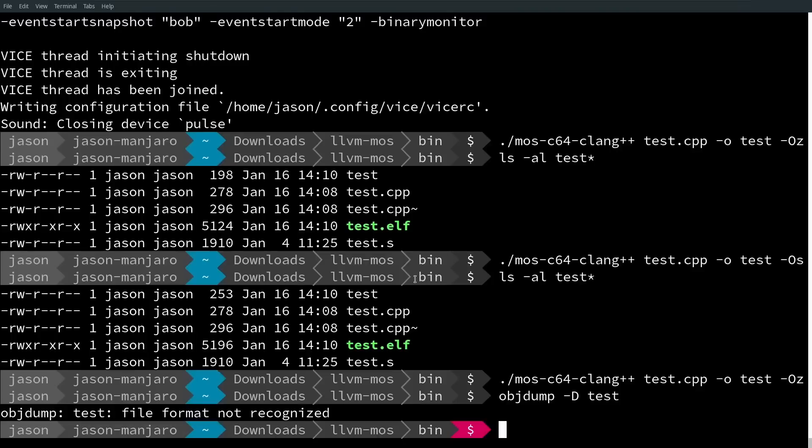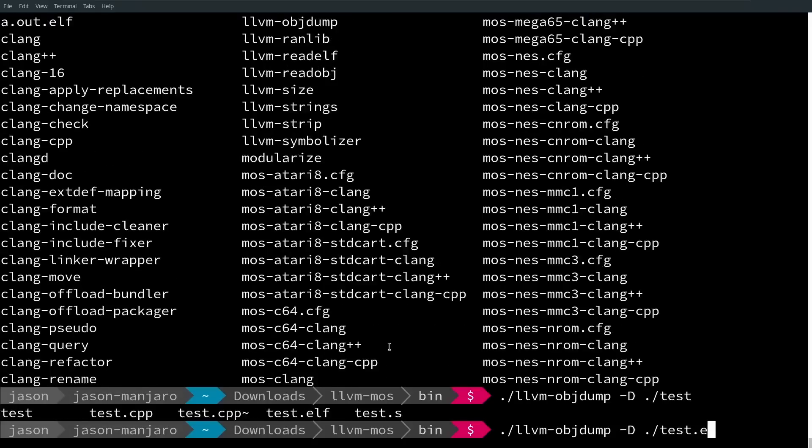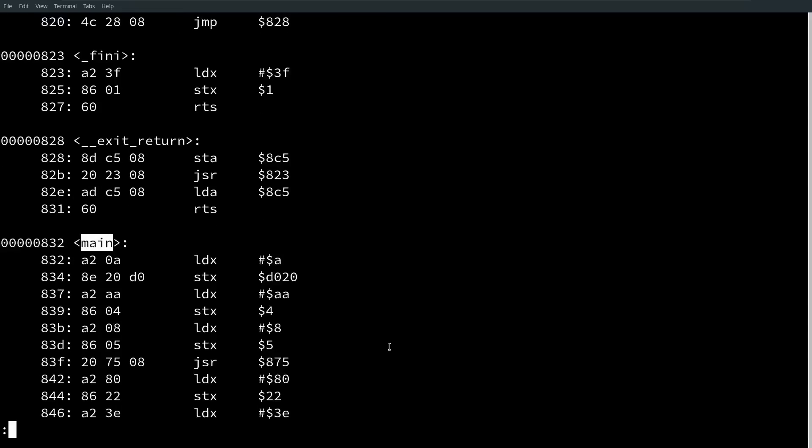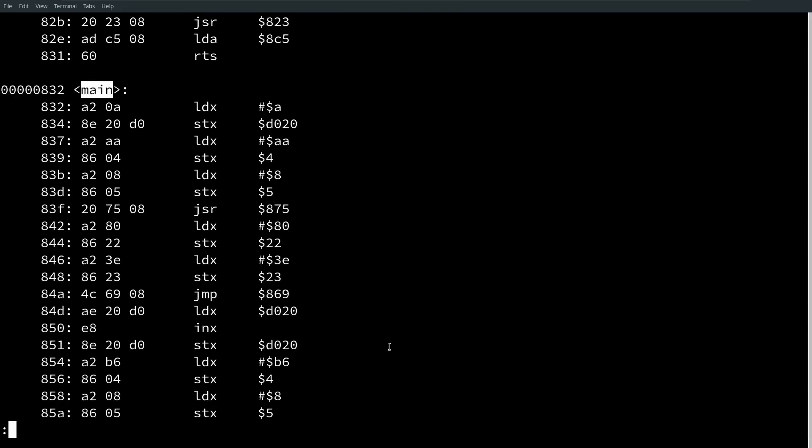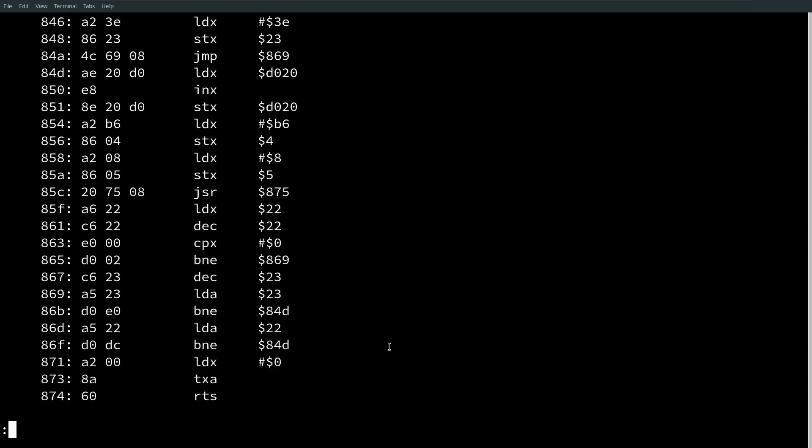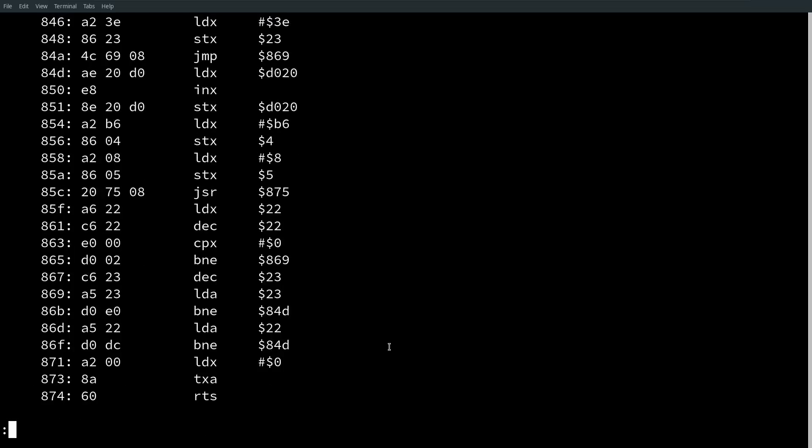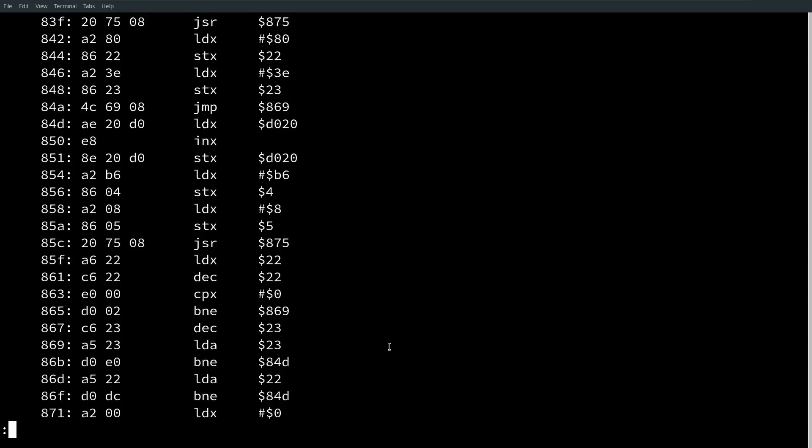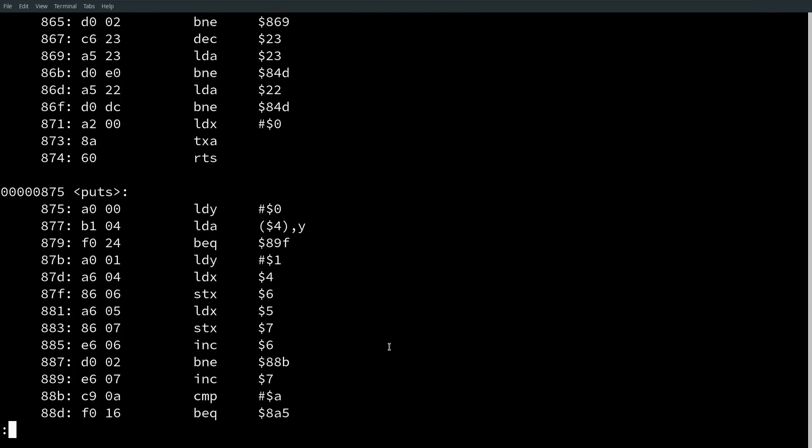If we try to object dump the actual executable created for the Commodore 64, we're going to get this file format not recognized, and we can see that an ELF file was actually created for us. If we want to we could actually step through all of this generated 6502 assembly, but really the point here is that it's got all of the modern tooling that you would expect. I saw that it does some kind of interesting tricks that I wouldn't have necessarily expected with how it does register allocation.